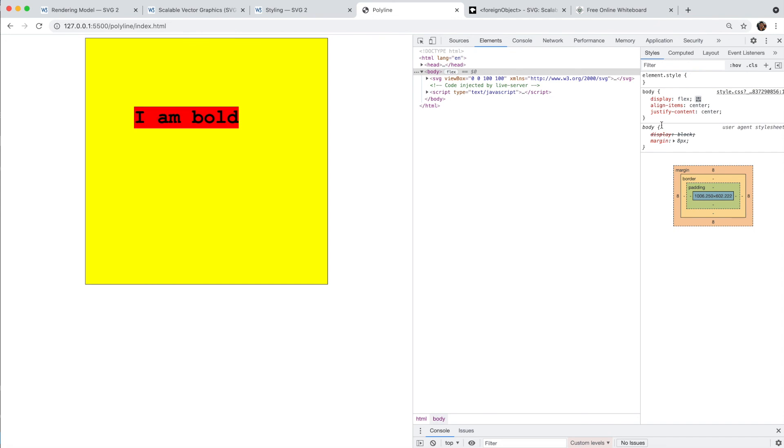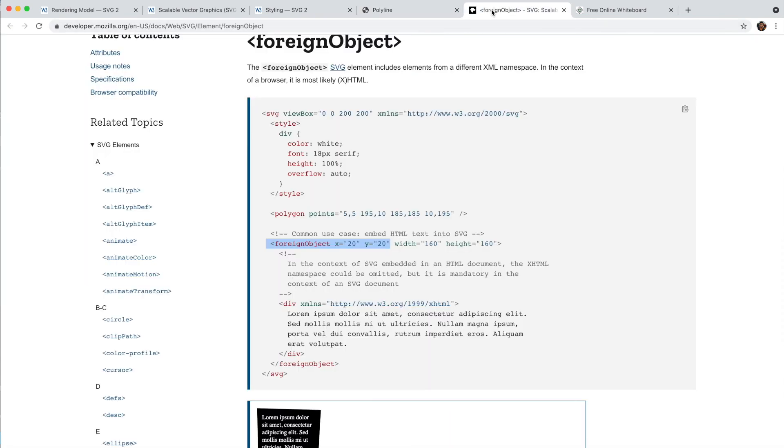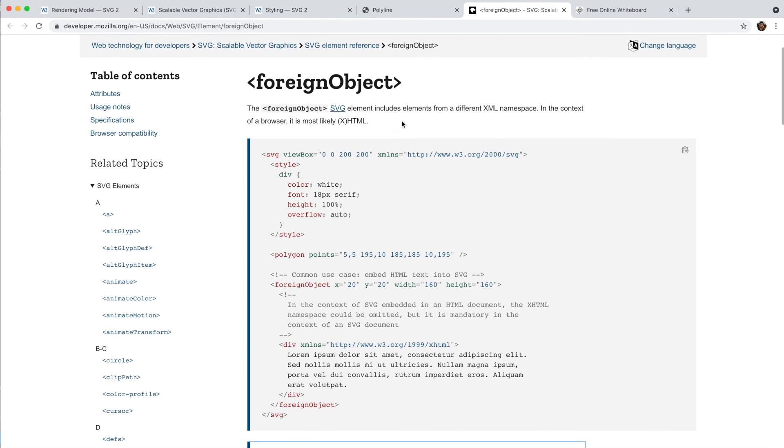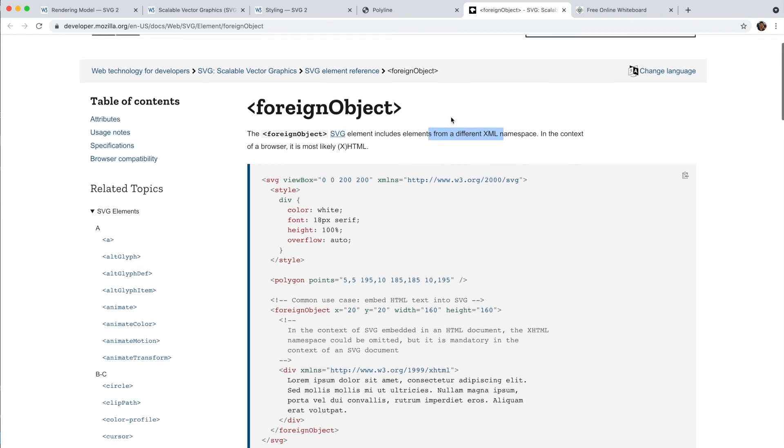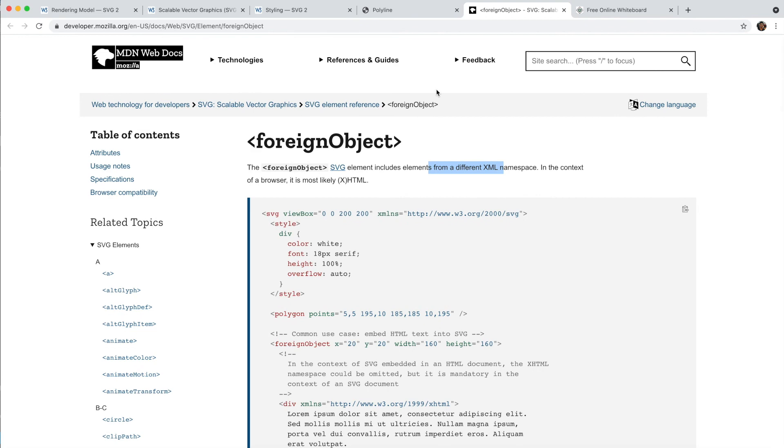So this is now your HTML element. You can add the properties to it. But yeah, all the foreign object does is it allows you to use another XML namespace inside your SVG, which is a different XML namespace. That's it for today's lecture. Thank you so much for watching.